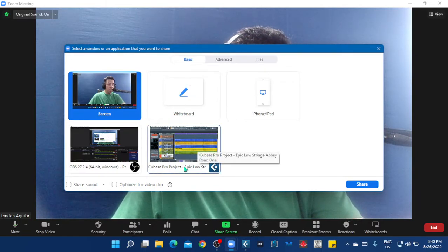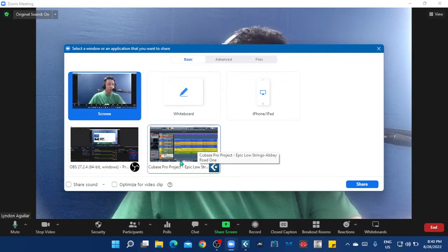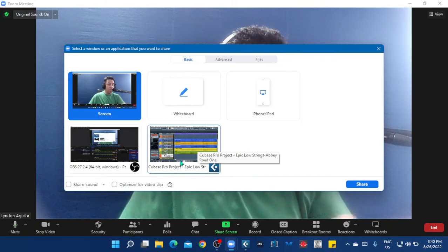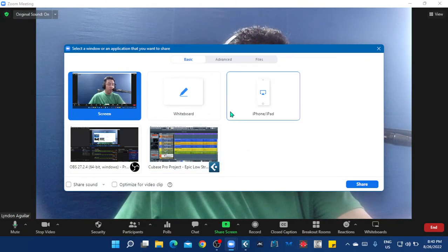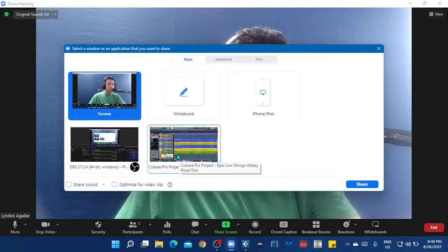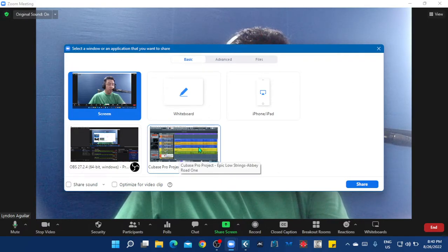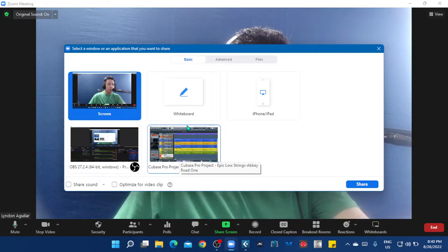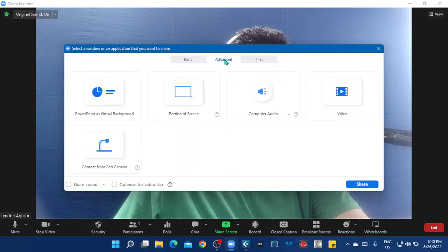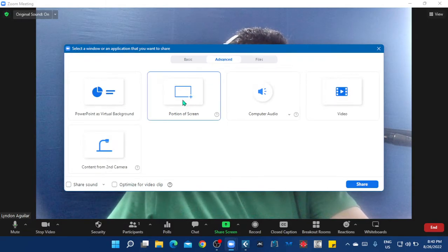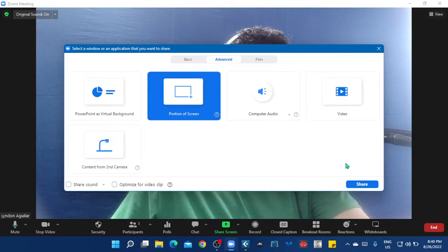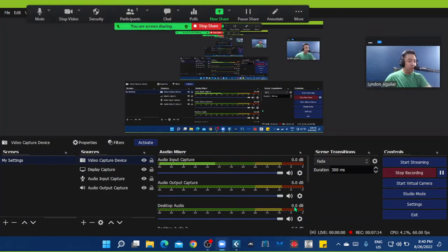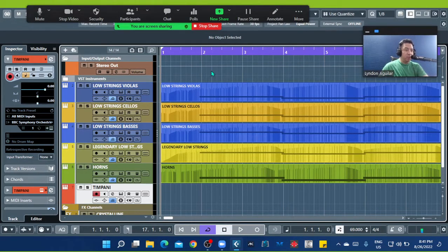Even though the music is going on in the project window, the students just see this in freeze mode. So here I choose the advanced setting, this one - advanced setting - and click this portion of screen and share it.